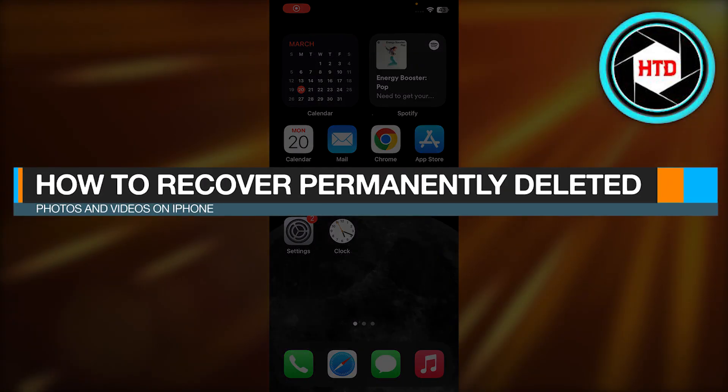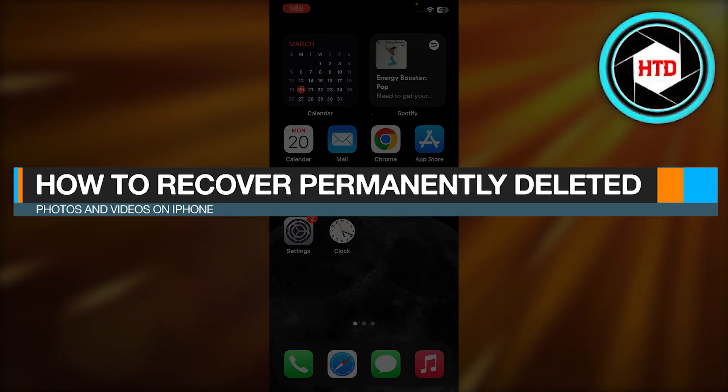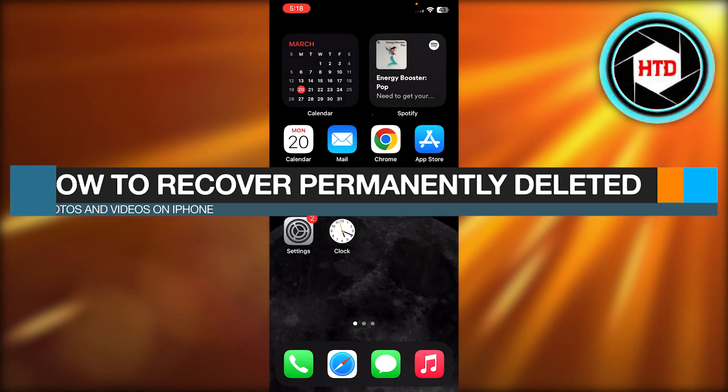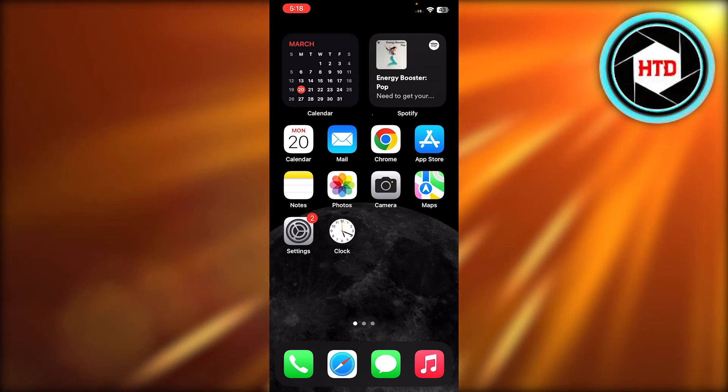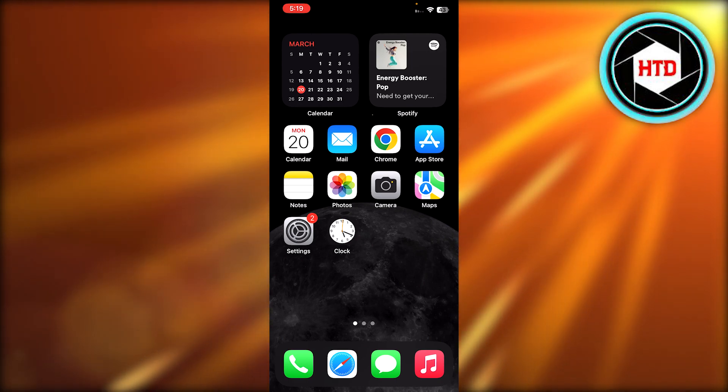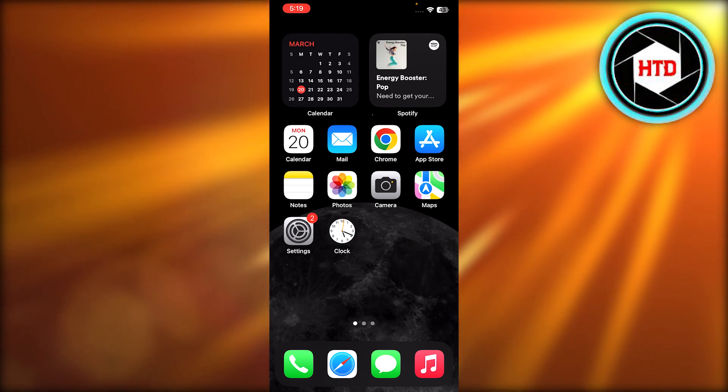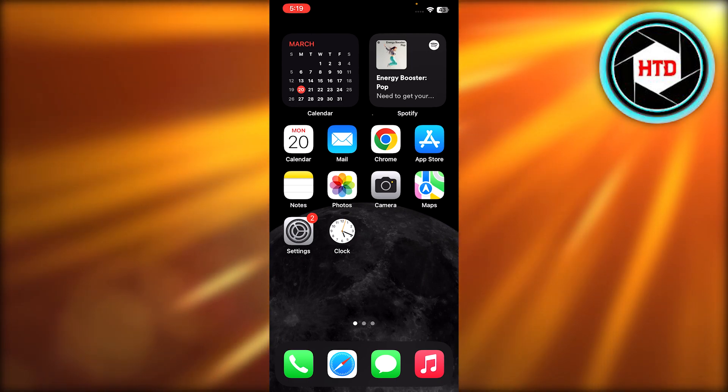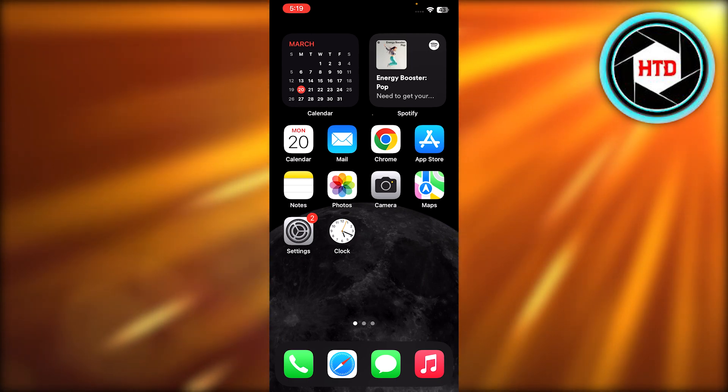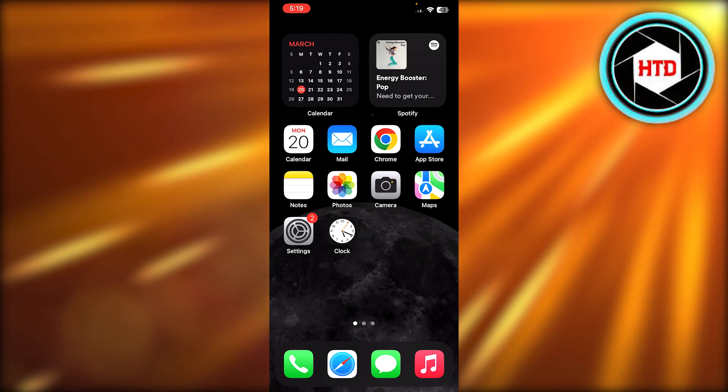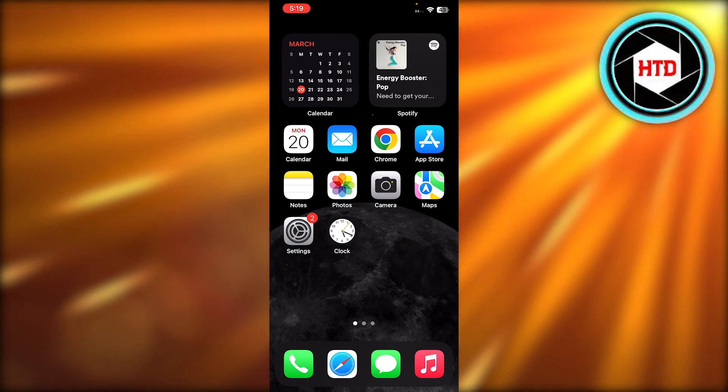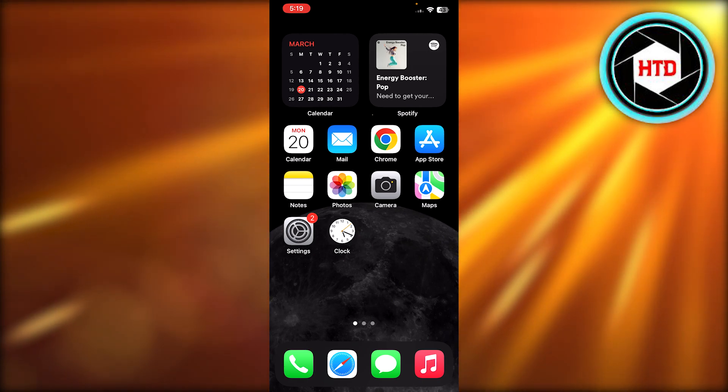How to recover permanently deleted photos and videos on iPhone. Hey guys, welcome back. In this quick video, I'm going to show you how you can recover permanently deleted photos and videos on an iPhone. So let's get into it.